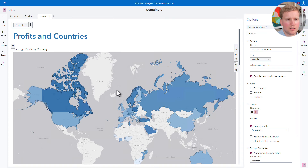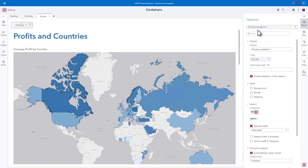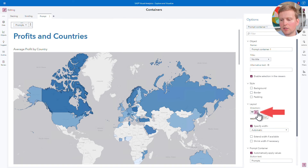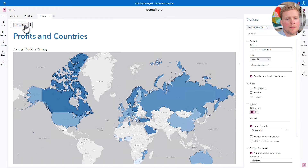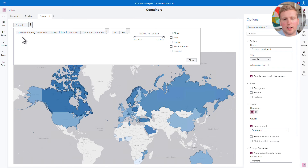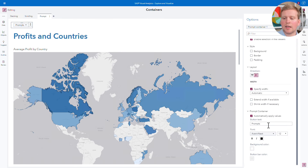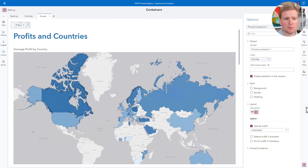I'd like to show you a few other options with the prompt container. On the right-hand side of the screen, making sure the prompt container is selected, I'll click on Options. Just like our other containers, I can add backgrounds, borders, and padding to customize its appearance and match the formatting of the rest of my report. I can also change the direction — currently vertical is selected, but I can also select horizontal. I'll click horizontal and then expand the prompt container again. Notice that now the controls are laid out from left to right rather than top to bottom. I'll change the direction back to vertical and close the prompt container. I can also change the text that appears on the button — so I can replace 'prompts' with 'filters', for example, to make this more intuitive to the user.